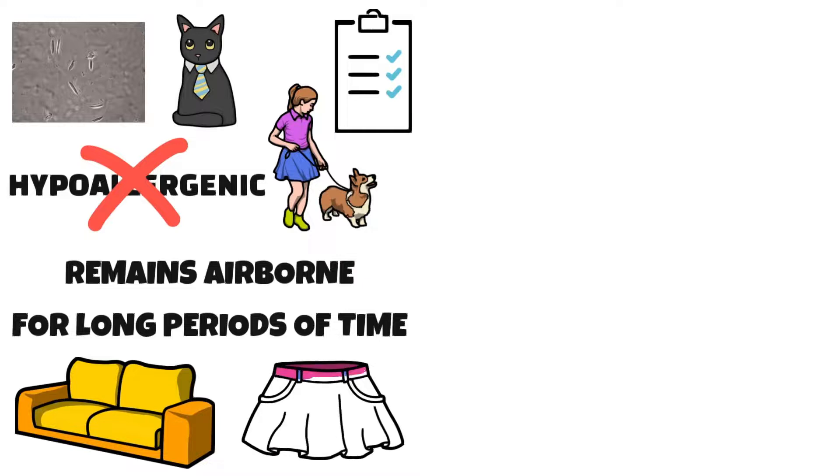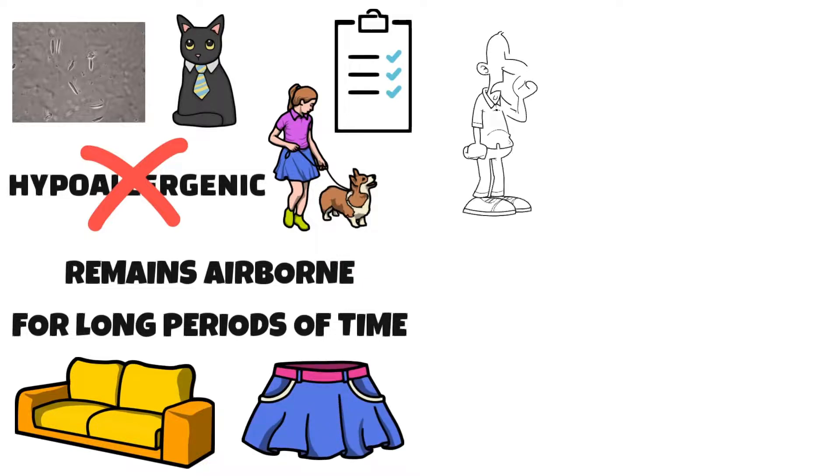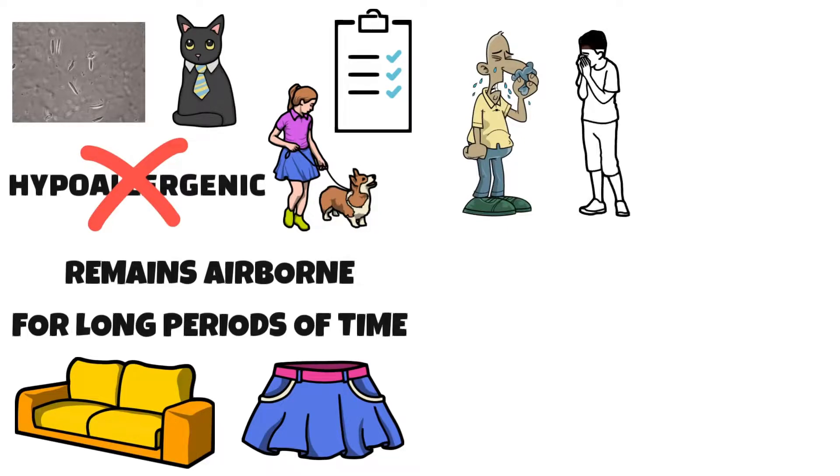Signs of pet allergy include sneezing and runny nose. Some people may also experience wheezing and difficulty breathing.